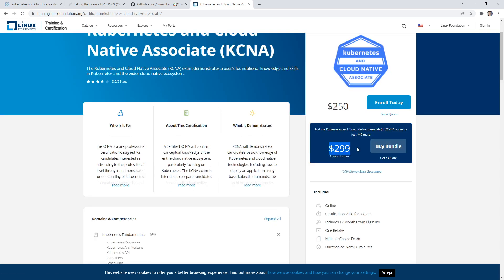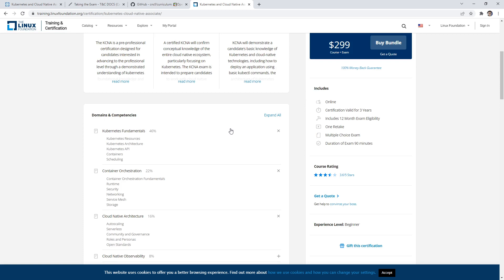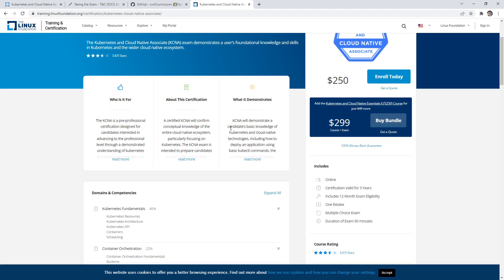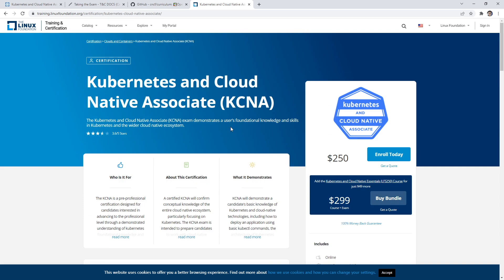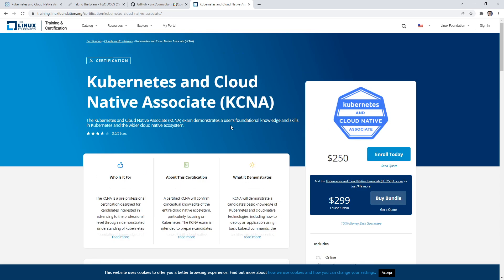Notice they have a bundle for a course for 50 bucks more. I can't really speak to the quality of the course. It kind of looks like it's pieced together with other content. That's going to be your decision if you want to do that.